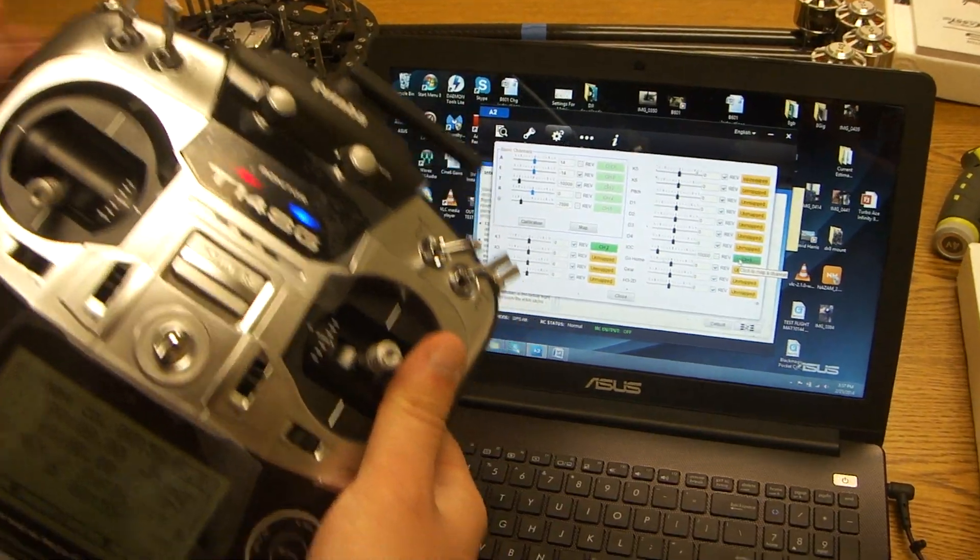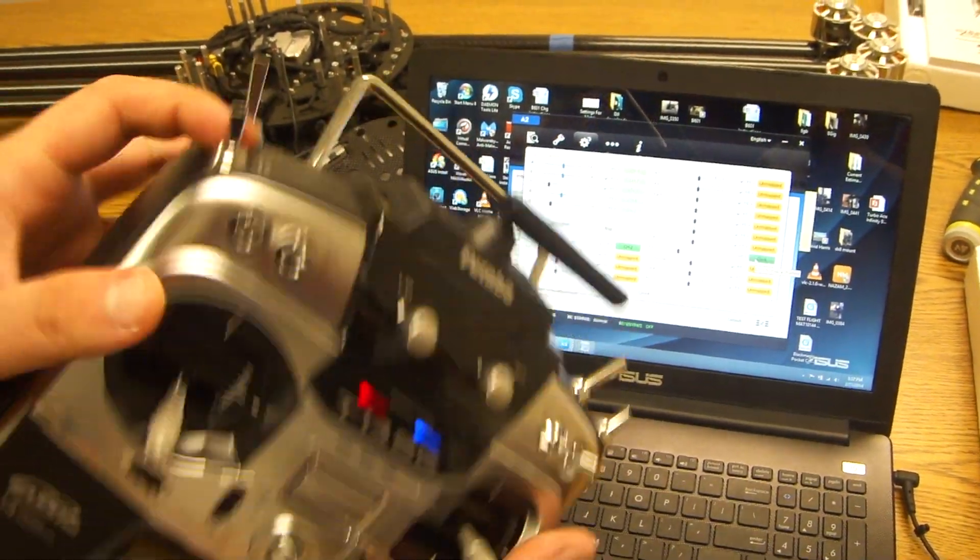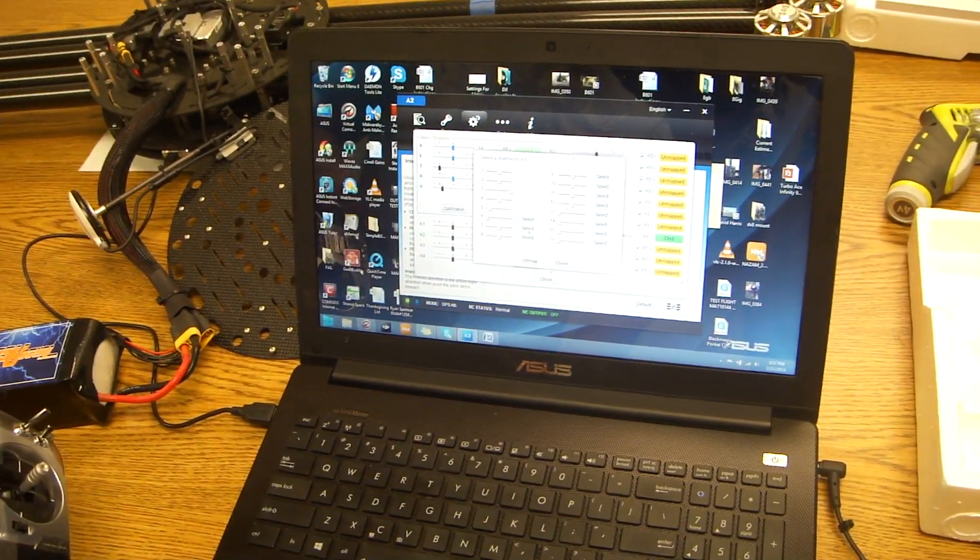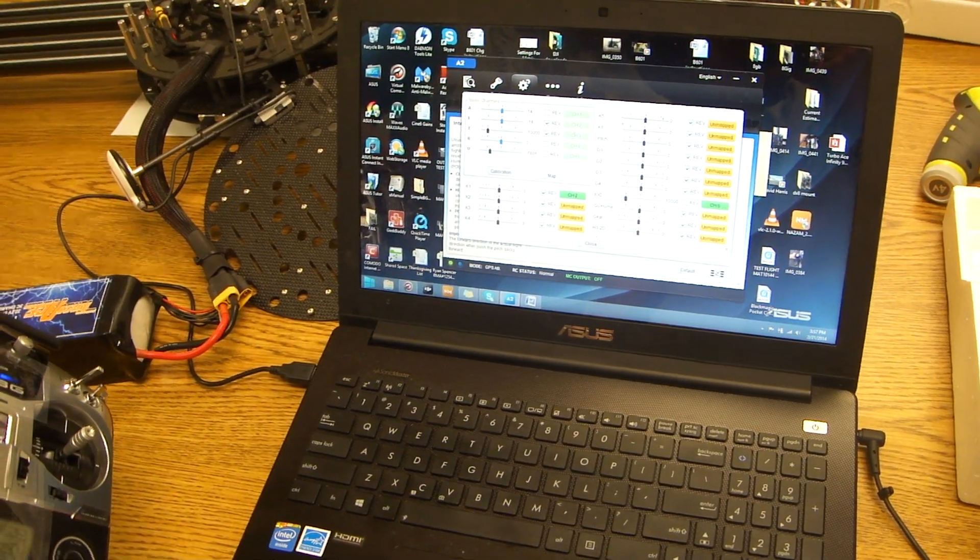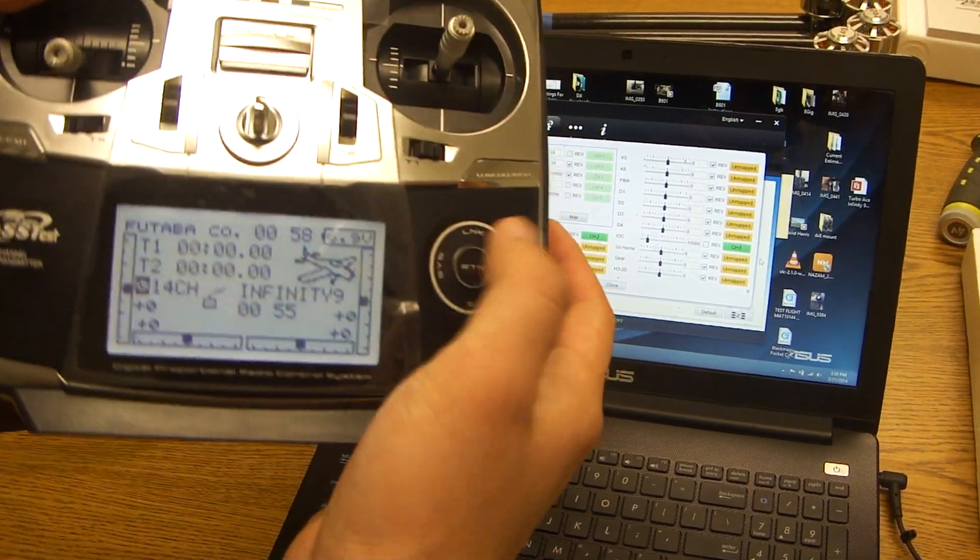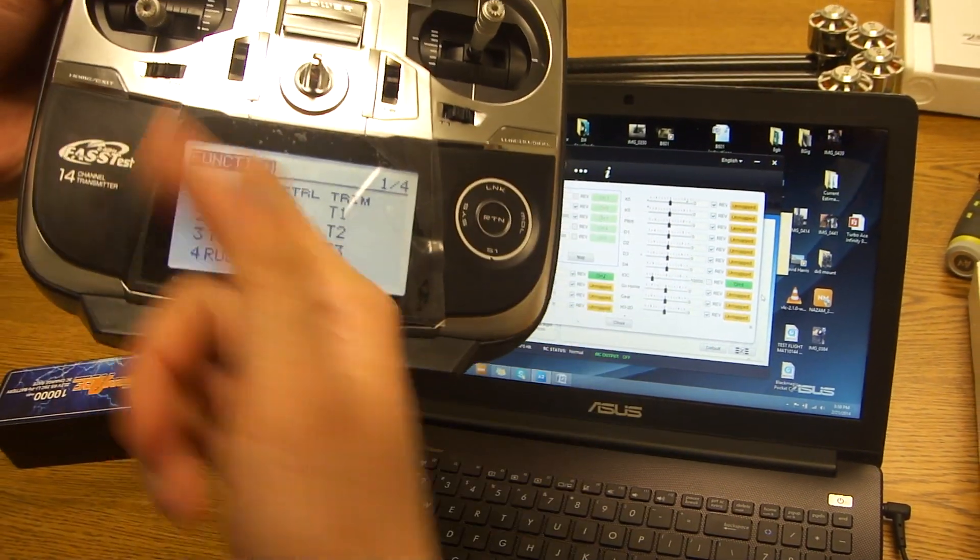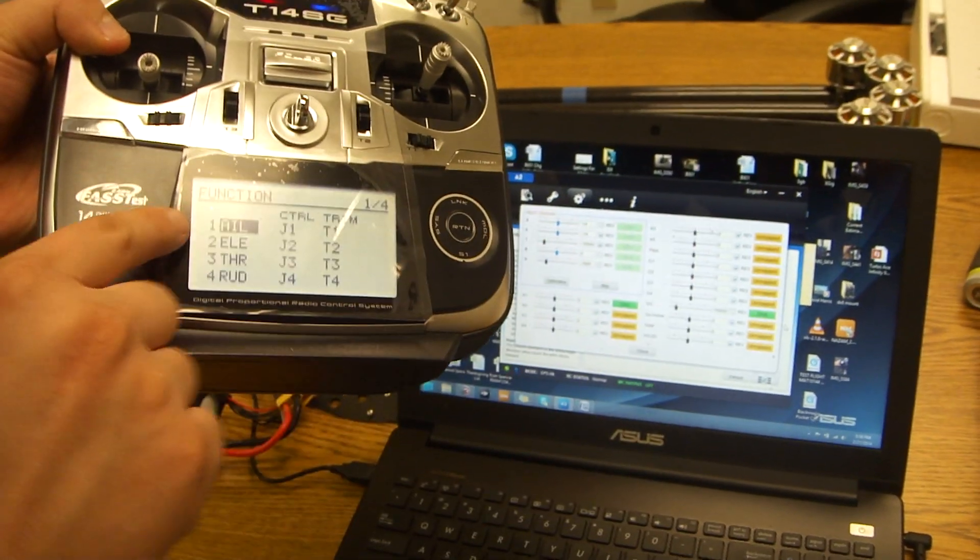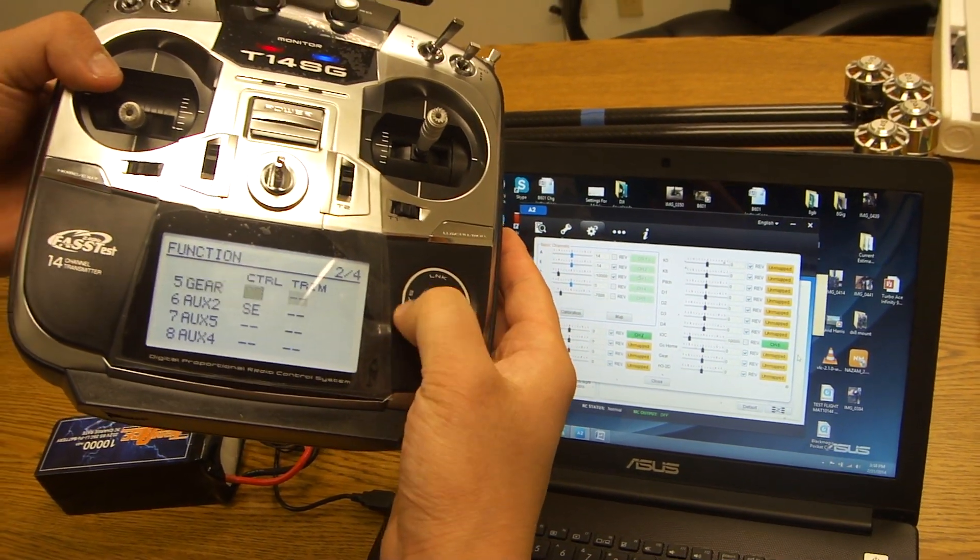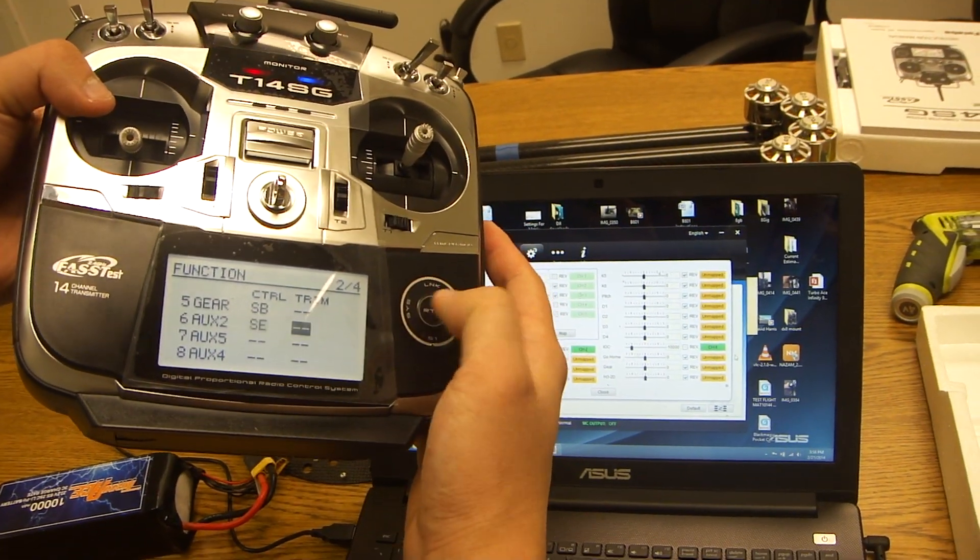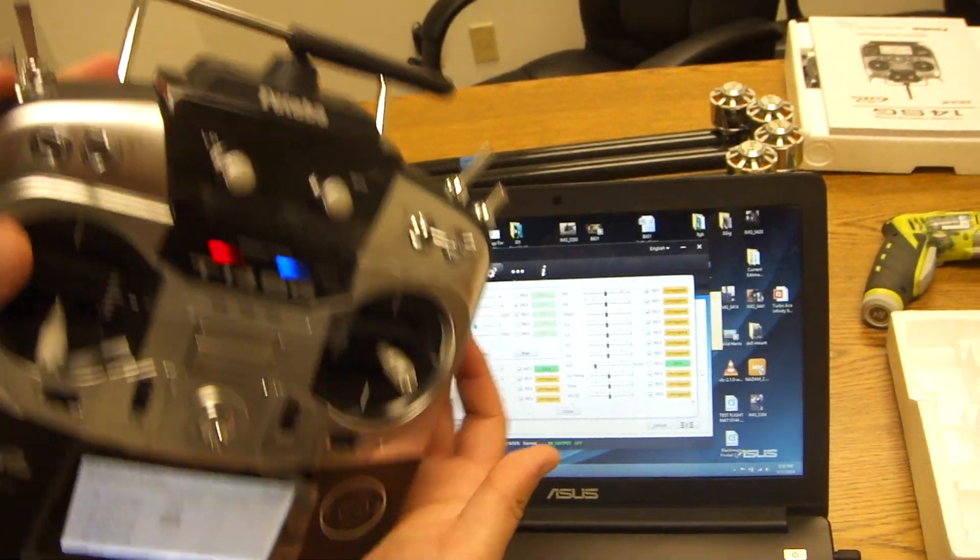For our purpose we have it set to channel 6. On the radio we set channel 6 as our SE switch. So we clicked the channel mapping and selected channel 6. It'll show channel 6 on the side. You want to double tap link again, scroll down to the function menu to get your list of channels. You're going to see aileron elevation. Scroll down until you see channel 6 and make sure that it's set on the control. We set it on a three position switch called SE.